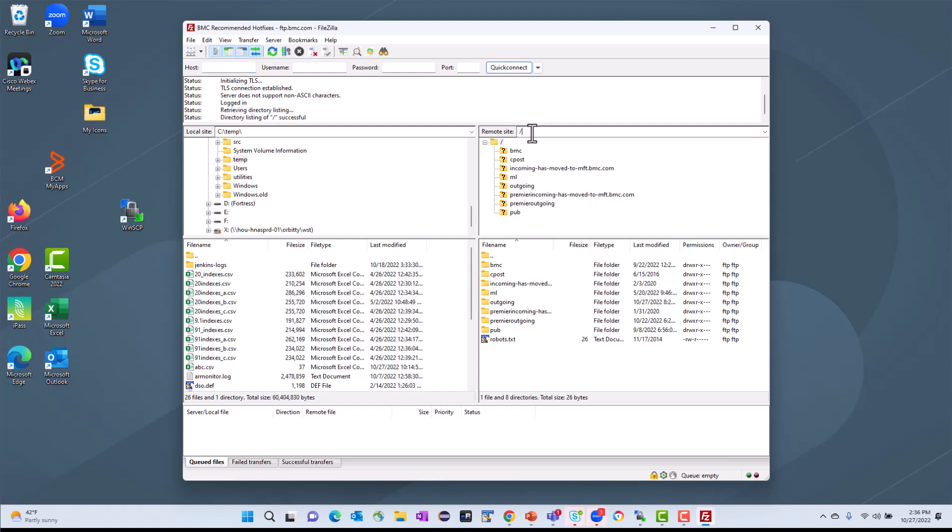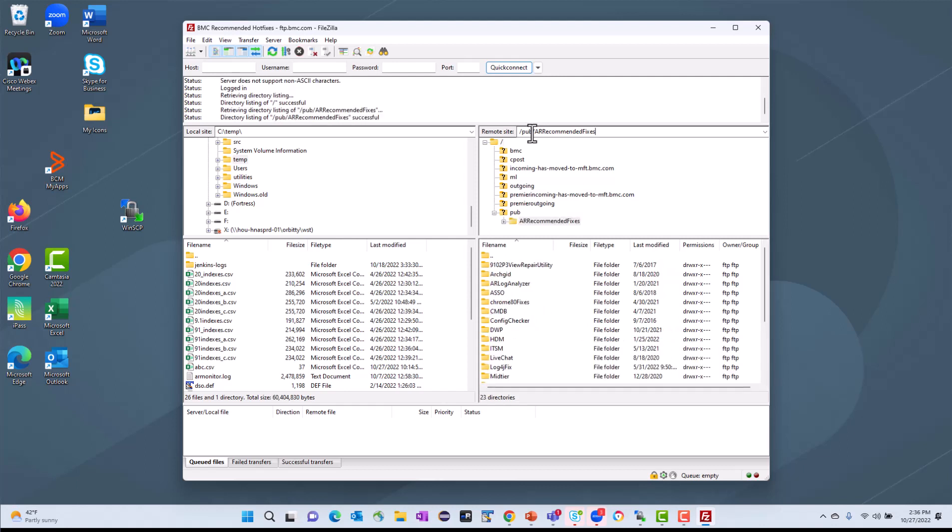And so we're going to put in /pub/AR Recommended Fixes. It's important that you spell this right, and it's case-sensitive. So notice the exact spelling. And then once I finish typing that, I'll hit Enter.